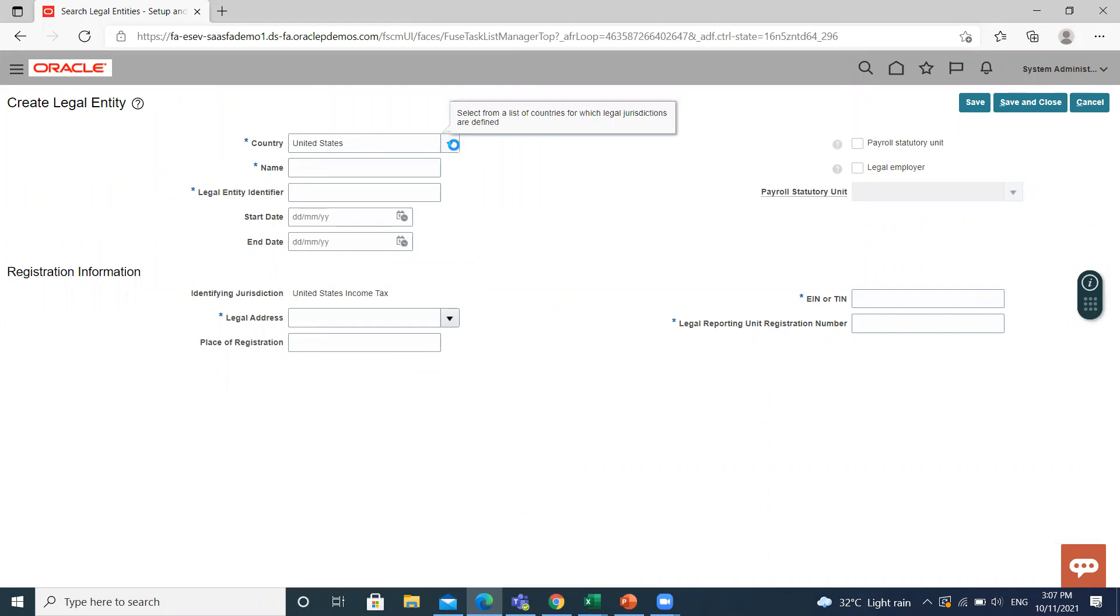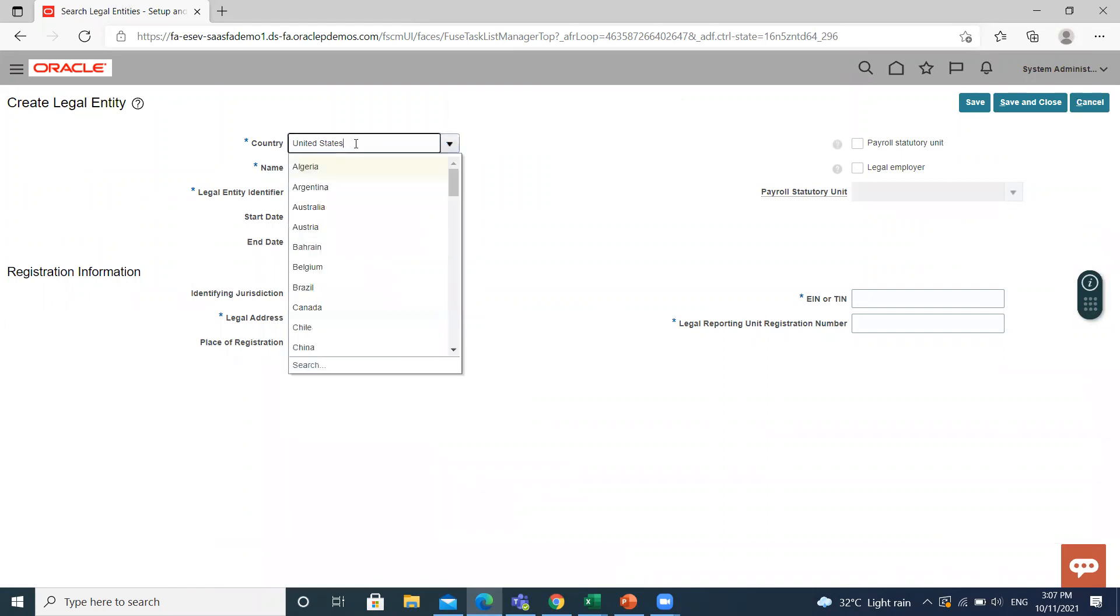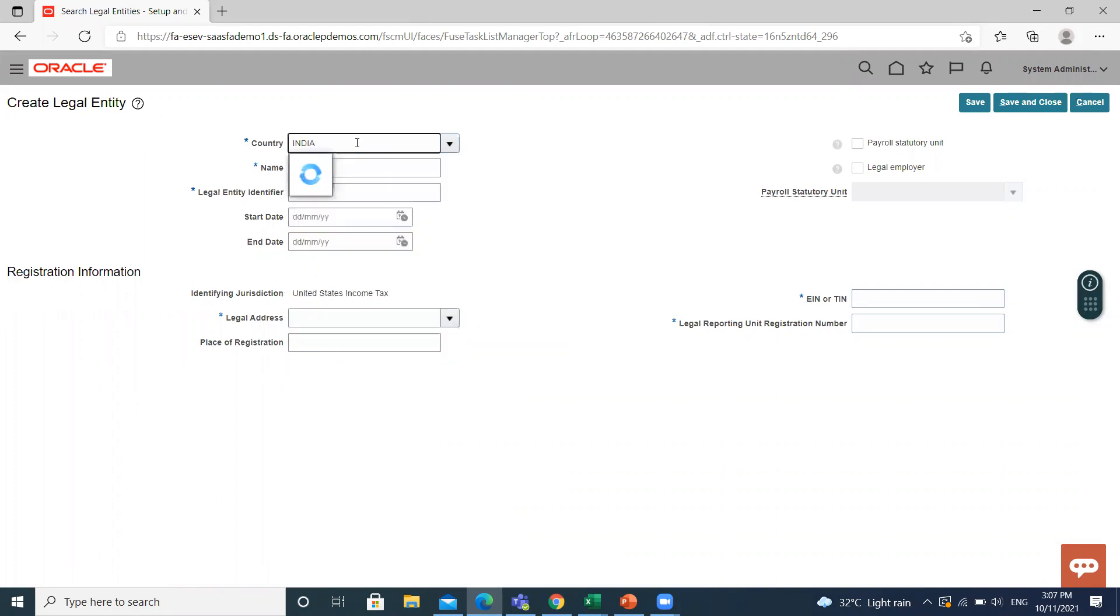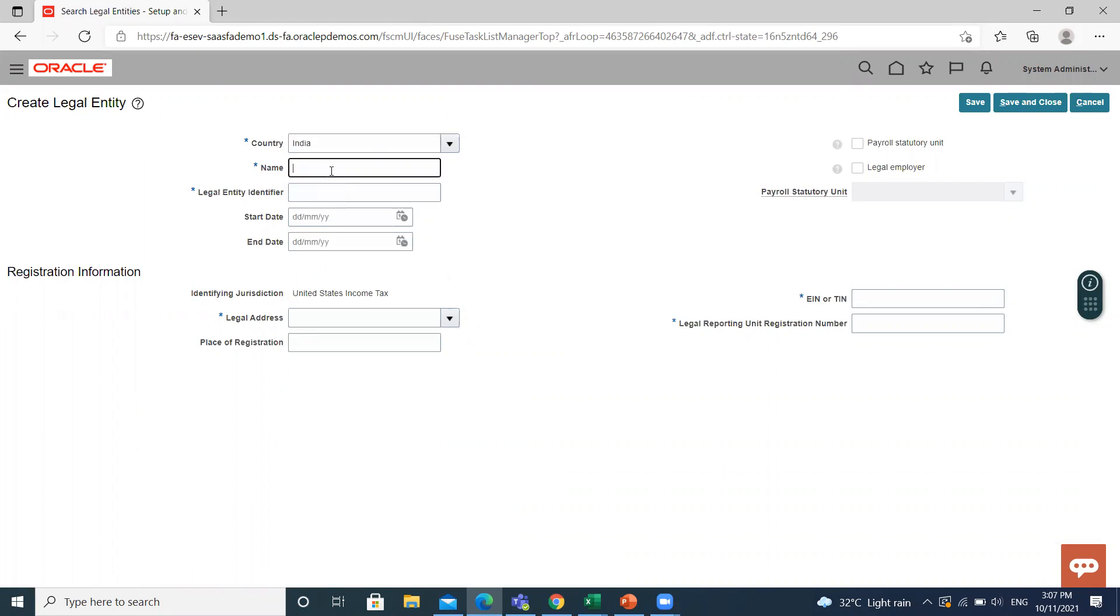Select the country name. Then fill in the legal entity name.